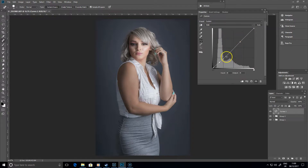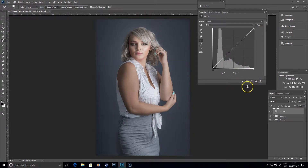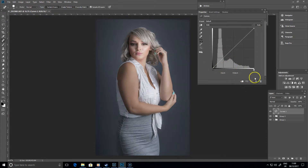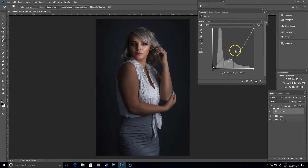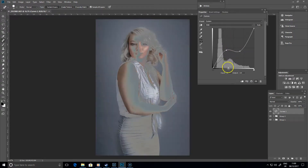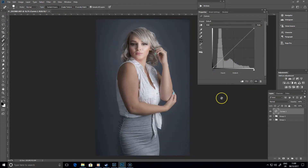Let's get rid of these - we'll click on that reset button there, just next to the eye. If you've got a whole load of stuff going on that you then decide you don't want, just click on that and it resets the curve.